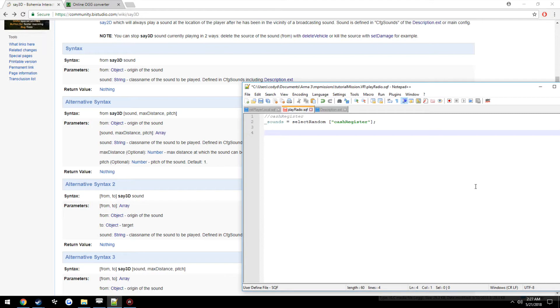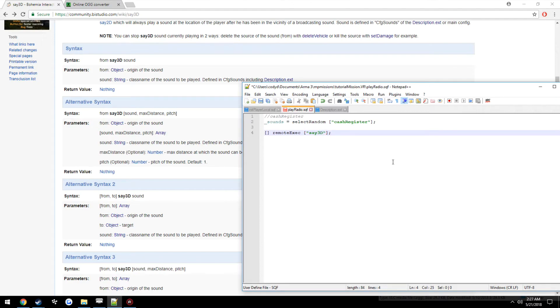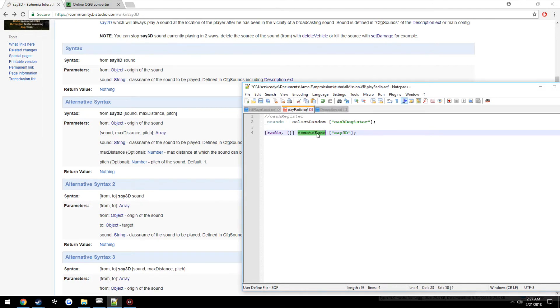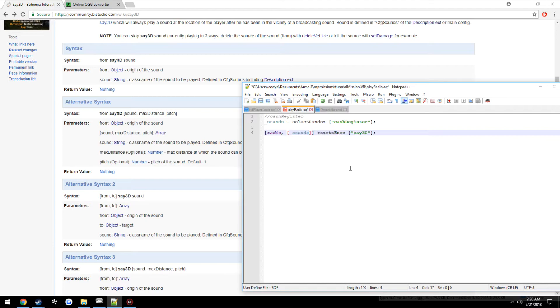So we're going to go ahead and write up how to use the command. Now, this is using remote execution, so everybody on the server can hear it play from that radio itself. So we're going to make our arguments. Remote execute. Then the function name, which is say3D. Now in order to do this, it's going to be a little bit differently than the normal syntax you see here. So we're going to use from, which is going to be the object it's playing off of. And as you remember, it's called radio. Now, here's where we get into this. So these, this very outer brace here, those are the arguments for the remote execution. These inner arguments are for say3D's arguments.